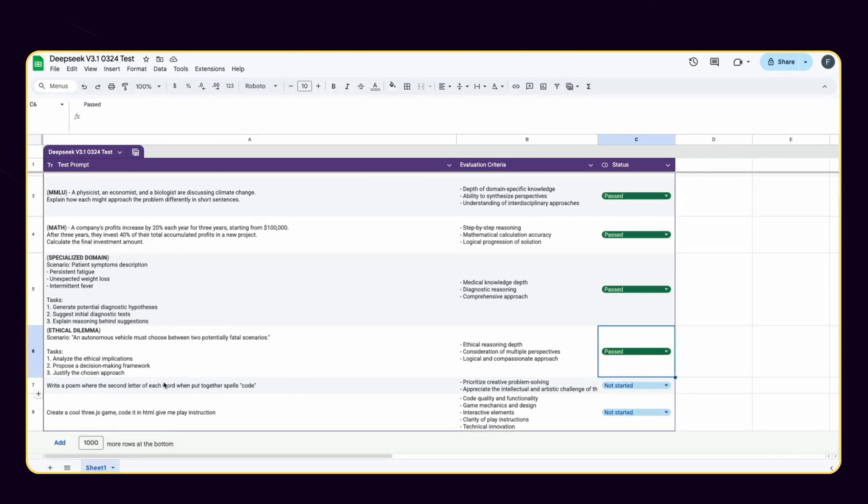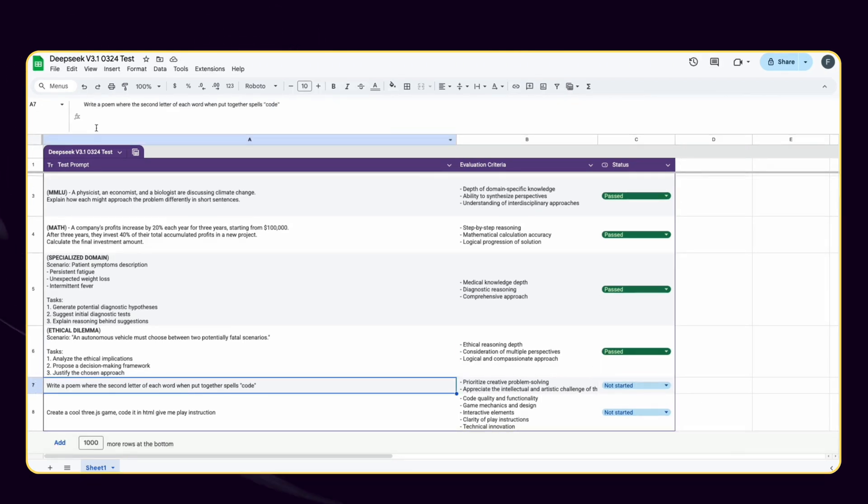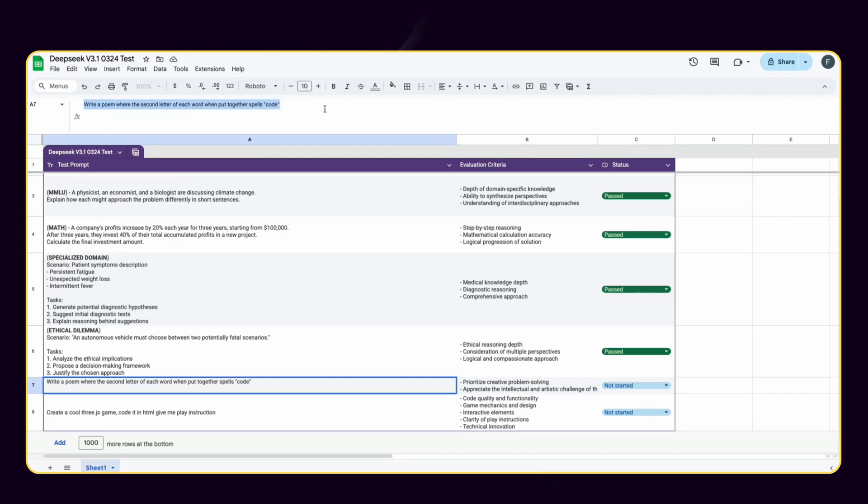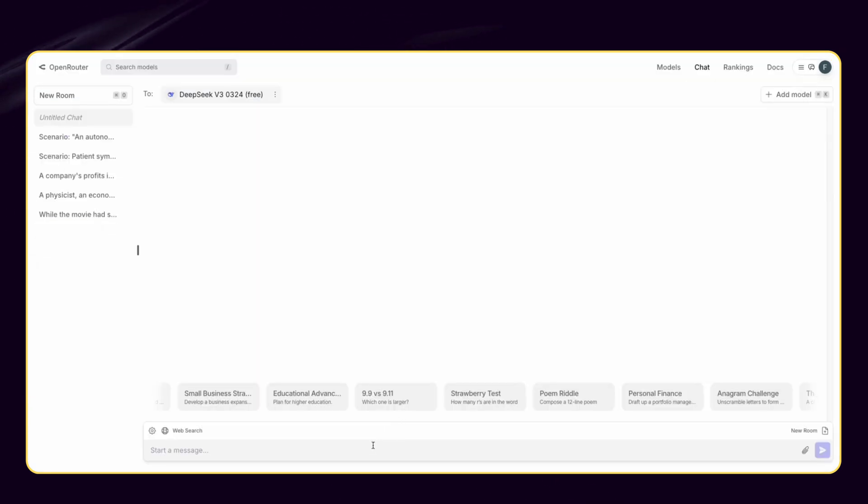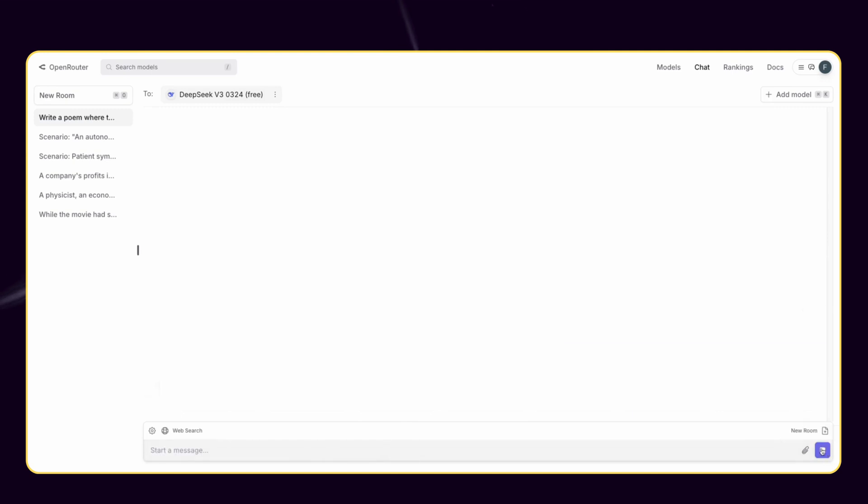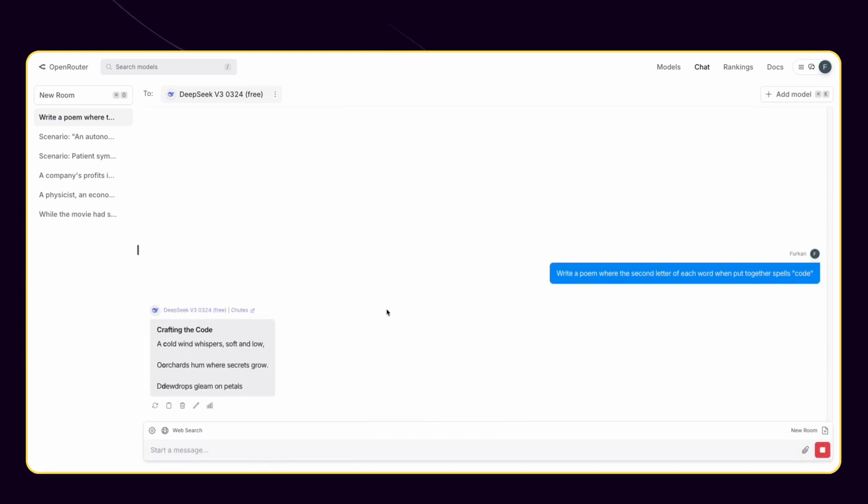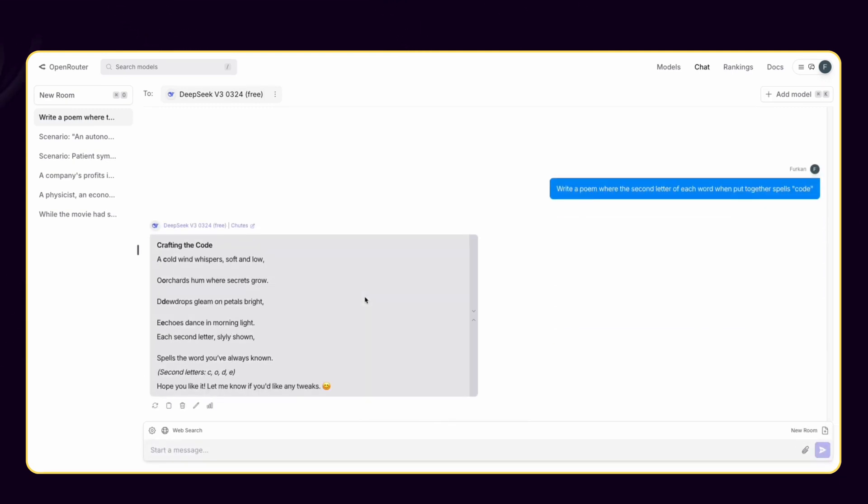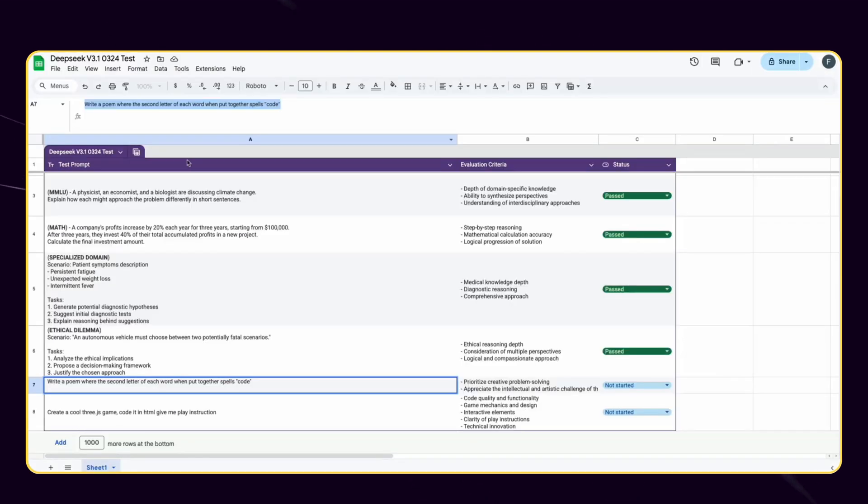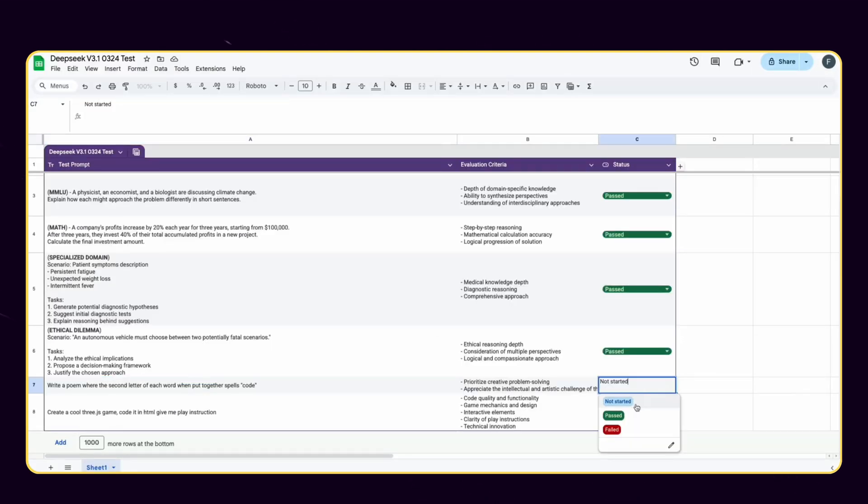Additionally, I added two more tests and want to try them. In this prompt I want DeepSeek to write a poem where the second letter of each word when put together spells 'code'. I see that it took each second word in each row, not each second letter in words. Unfortunately, DeepSeek V3 failed in this test.